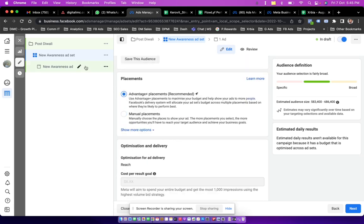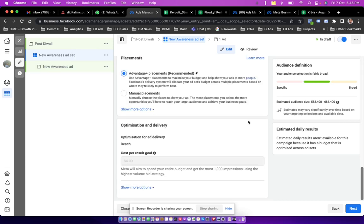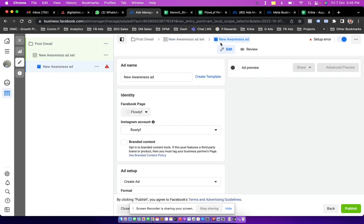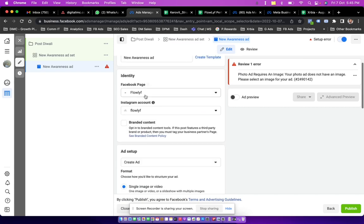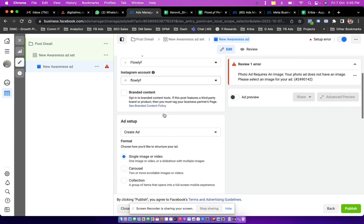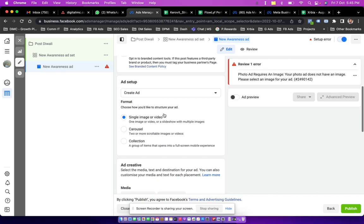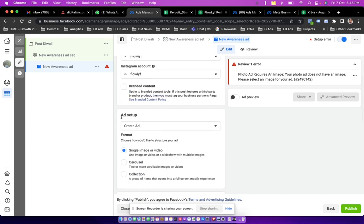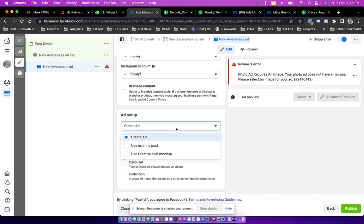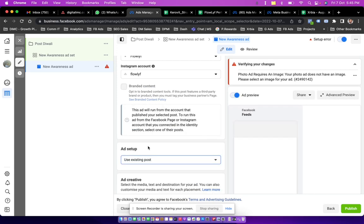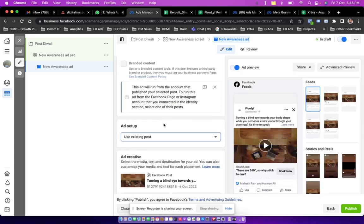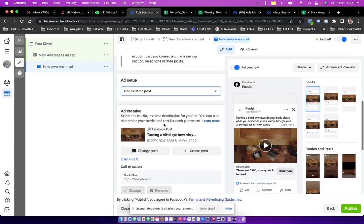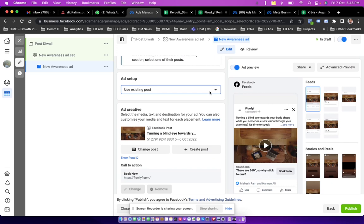Which will take me to the ads tab. Here I'm going with the same name, choosing Facebook page, Instagram account. And then instead of ad setup I click on here and choose use existing post.